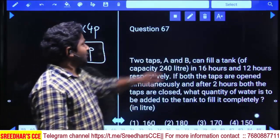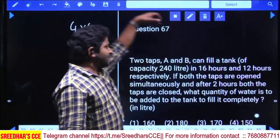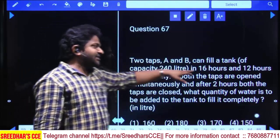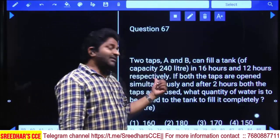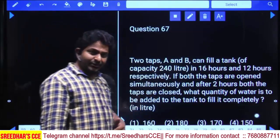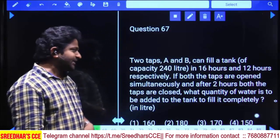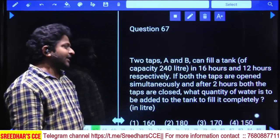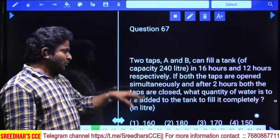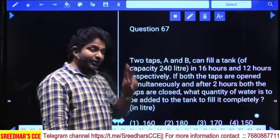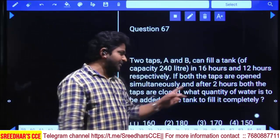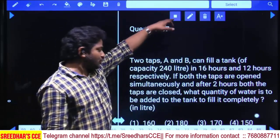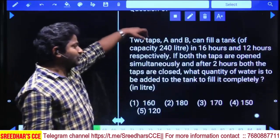Two taps A and B can fill a tank in 16 hours and 12 hours respectively. The tank capacity is equal to 240 liters. If both taps are opened simultaneously and after two hours both taps are closed, what quantity of water needs to be added to fill the tank completely?